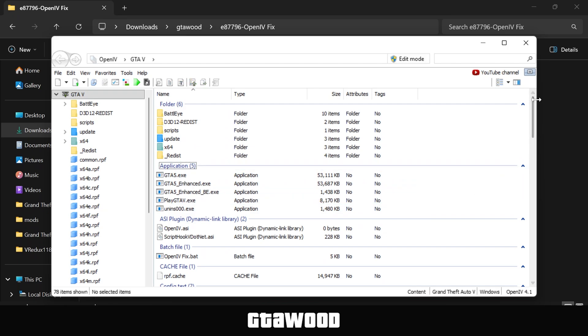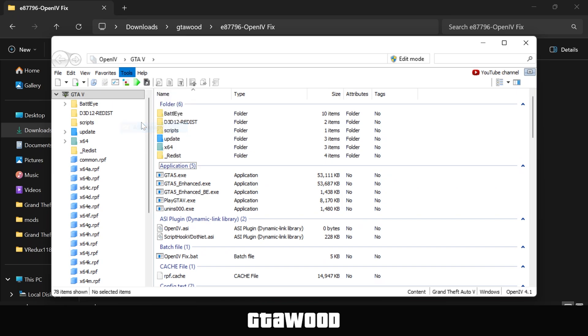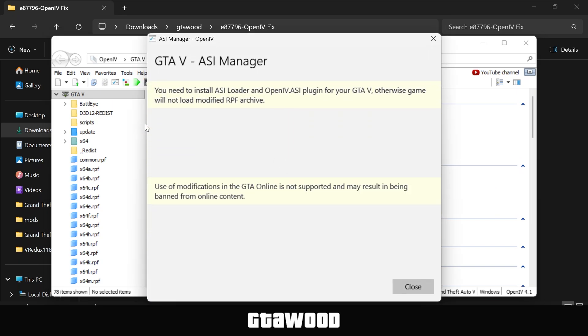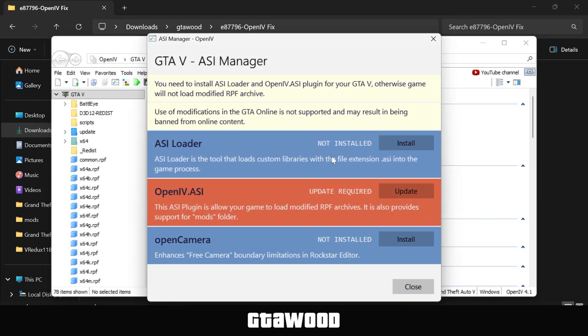Now there are two very important steps you need to do, and the second one is the most important of all. First, you need to install OpenRPF files. To install them, we used to click on Tools from here and go to ASI Manager, and we need the first two ASI add-ons in order to use and run mods in the game.